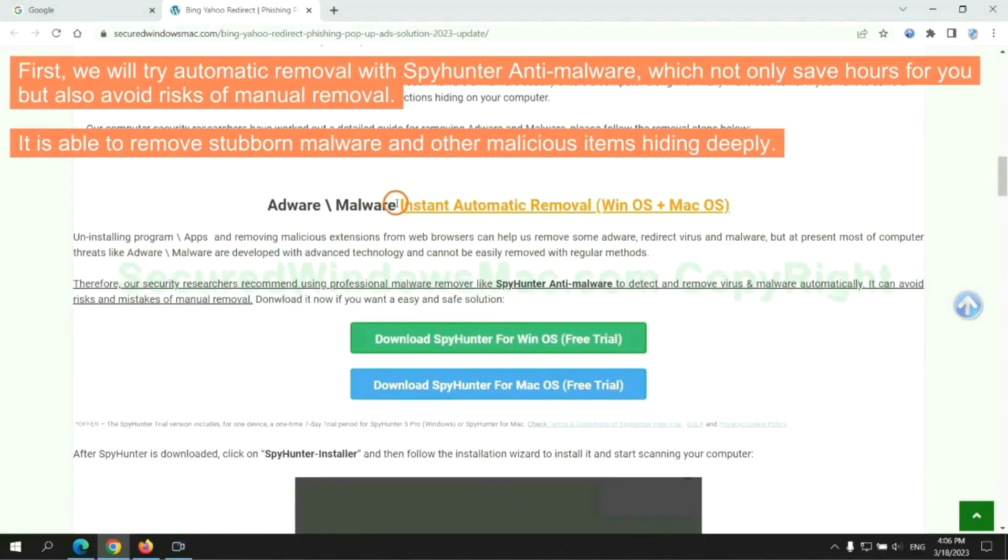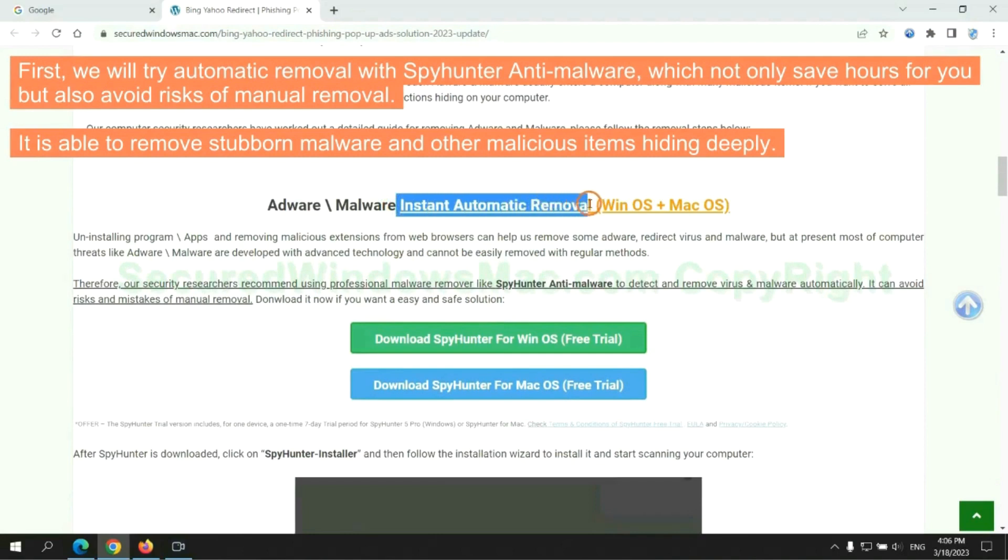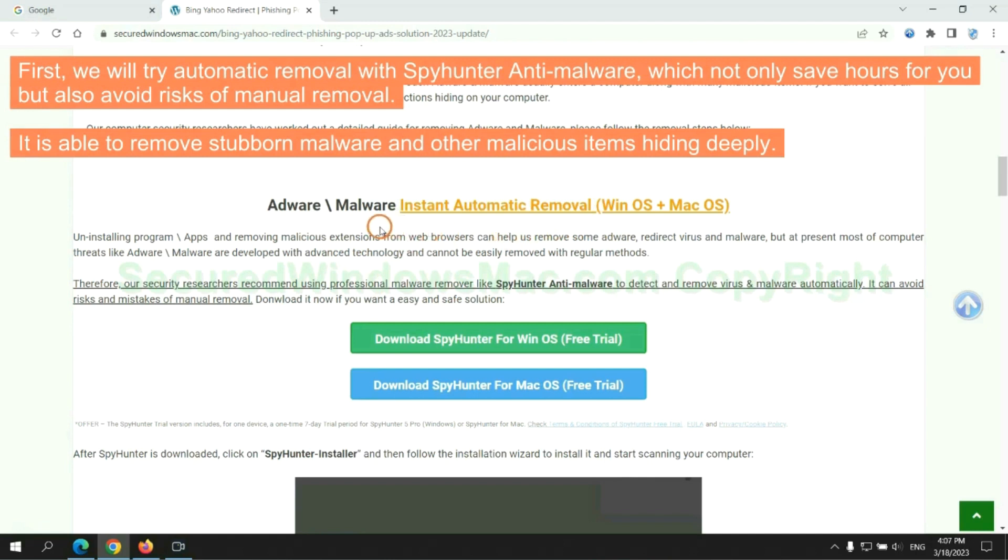First, we will try automatic removal with SpyHunter anti-malware, which not only saves hours for you, but also avoids risks of manual removal. It is able to remove stubborn malware and other malicious items hiding deeply.